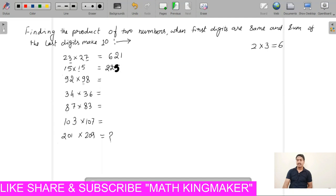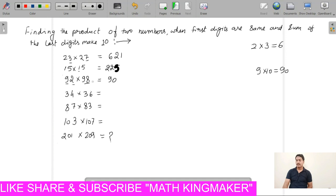Then look at the next example: 92 and 98. The first number is 9. The next number is 9, and the next is 10. We will multiply and the answer will be 90, so here we have written 90. And the last digit multiplication: 2 times 8 is 16, so here we have written 16.